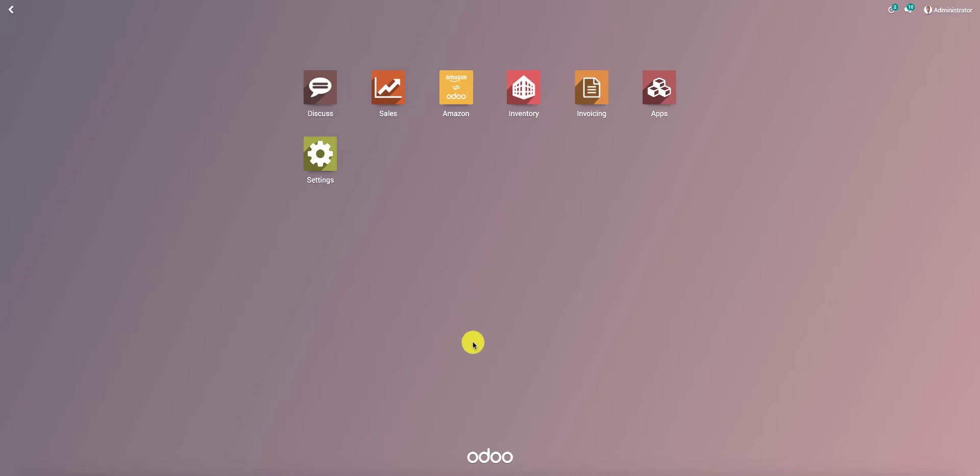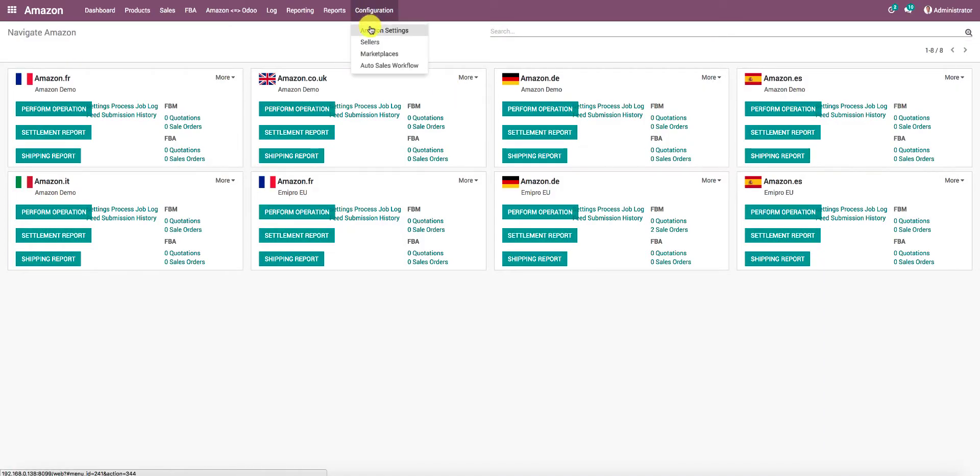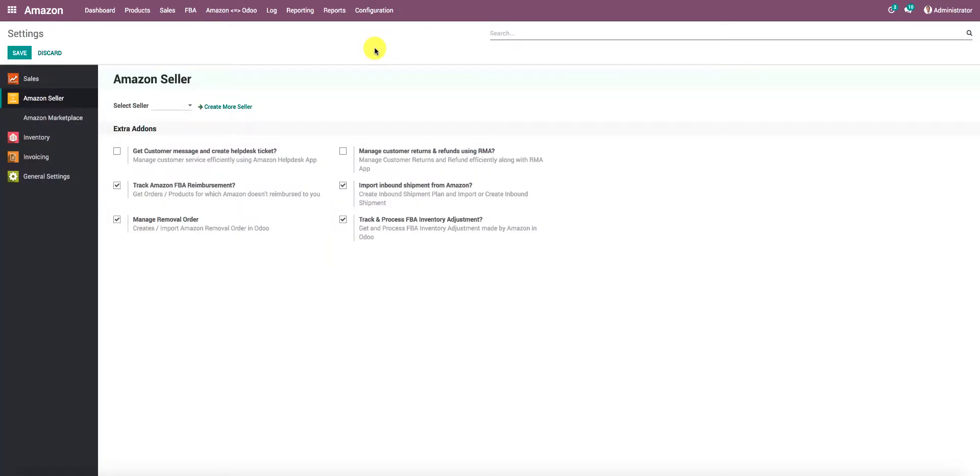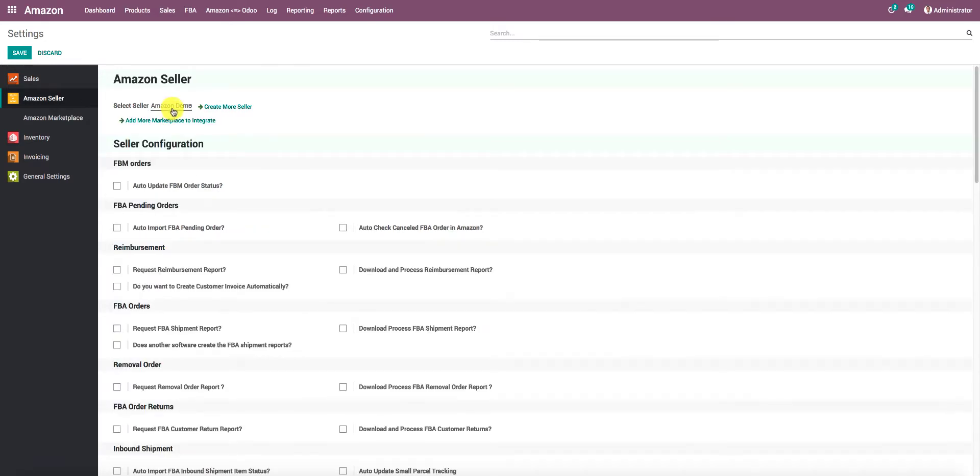Sometimes sellers want to send customer invoices or credit notes to customers automatically from Odoo. To do that, let's go to Amazon from the menus. I will go to Configuration, then Amazon Settings, which will load the settings screen. From the Amazon Seller Settings, select my seller account. In our demonstration, that is Amazon Demo.